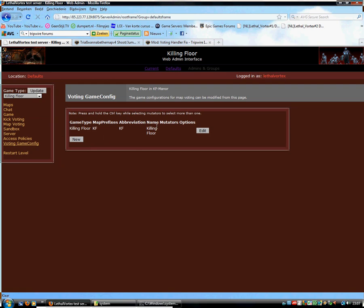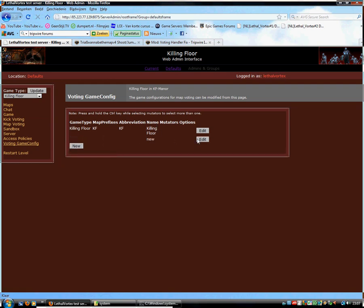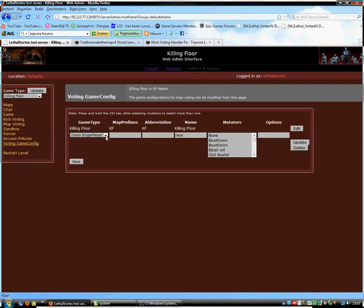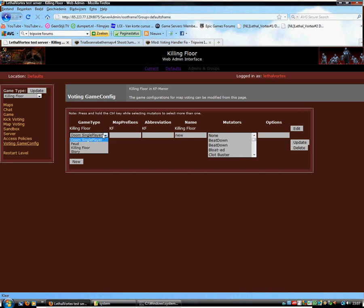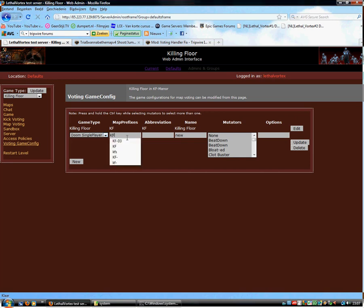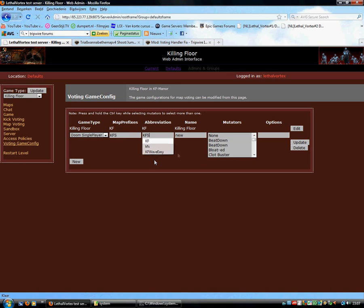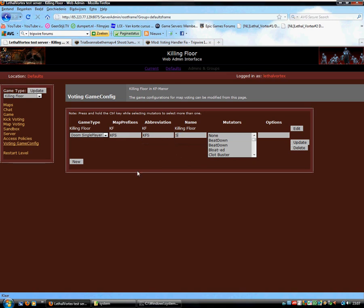Let's go back to here. And now we should be able to add a new game type. We now have the normal killing floor game type. But we can now add a new one. The Doom single player. For this you want to do like KFC. And you will probably call it something like Story or Doom story.